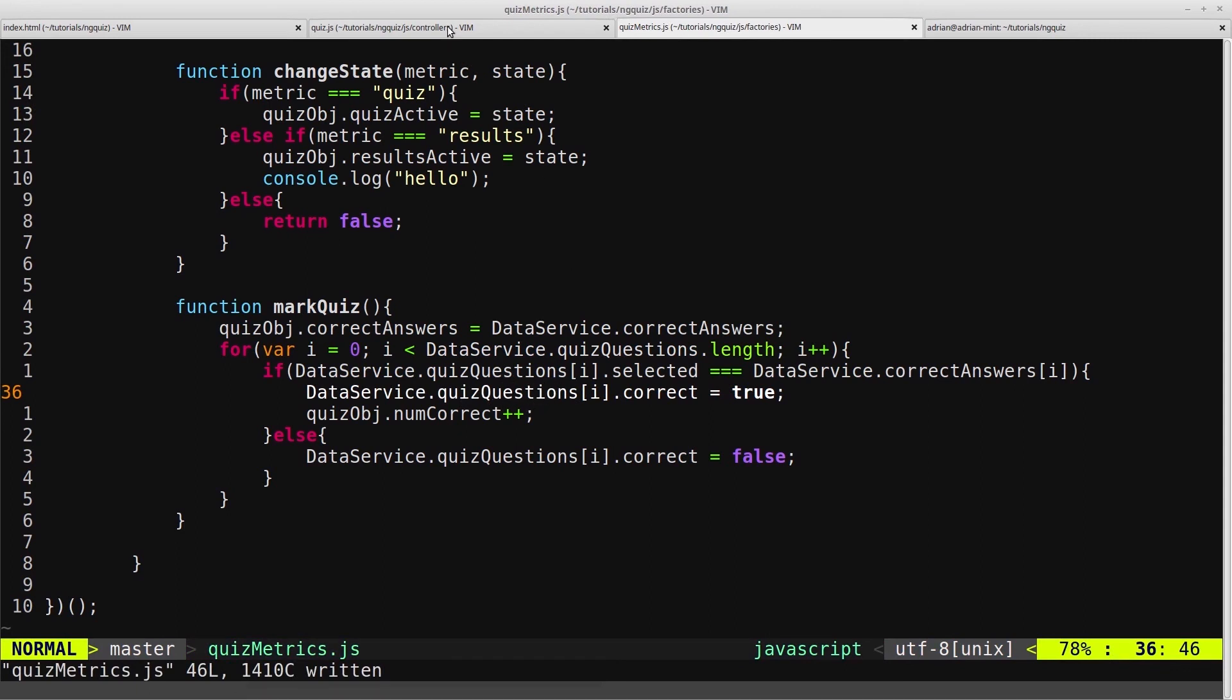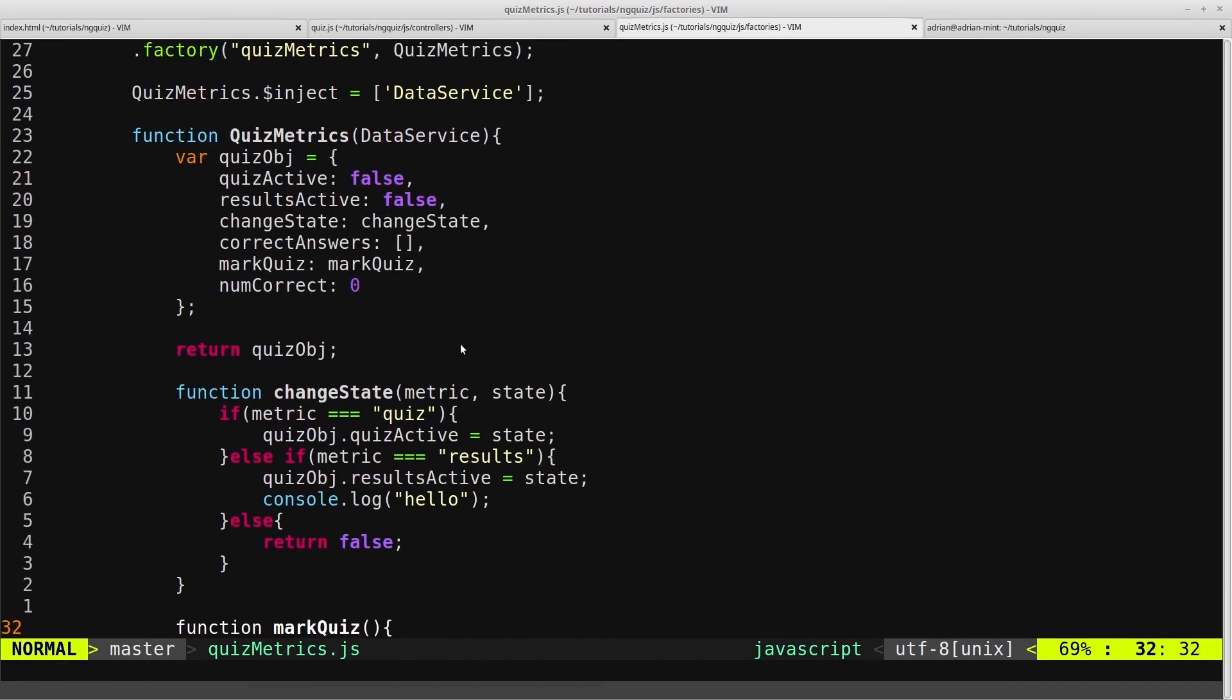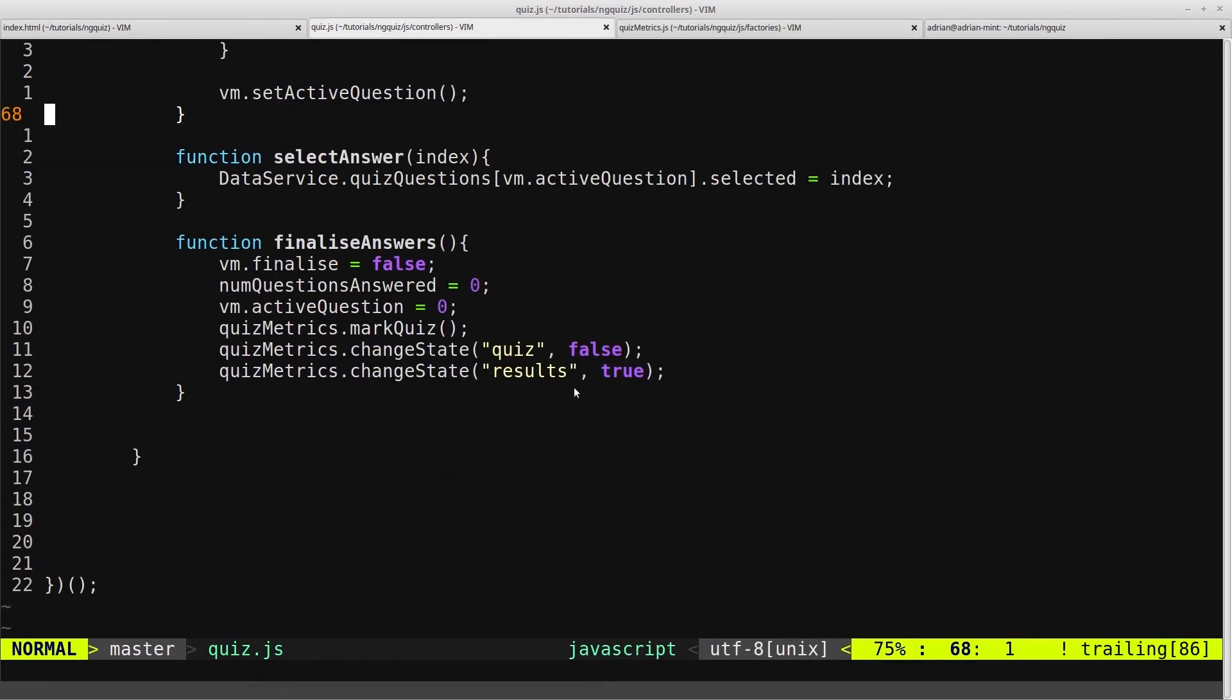If we head into our quiz controller, we set quizmetrics.changeState, and we changed the state of the results active flag on the quizmetrics object, which is this flag here, we change that to true.